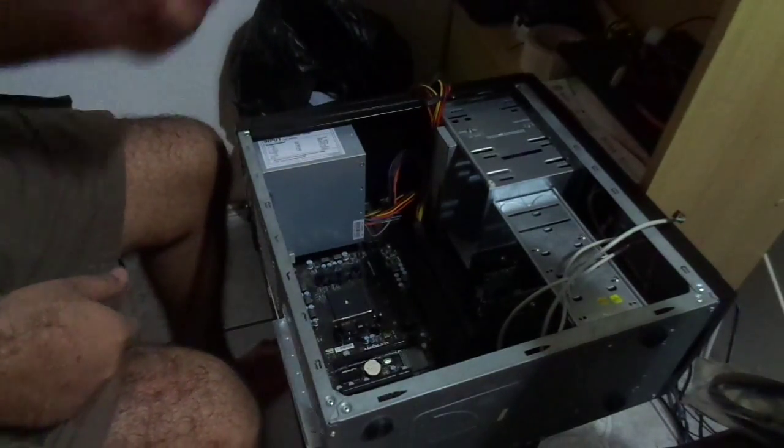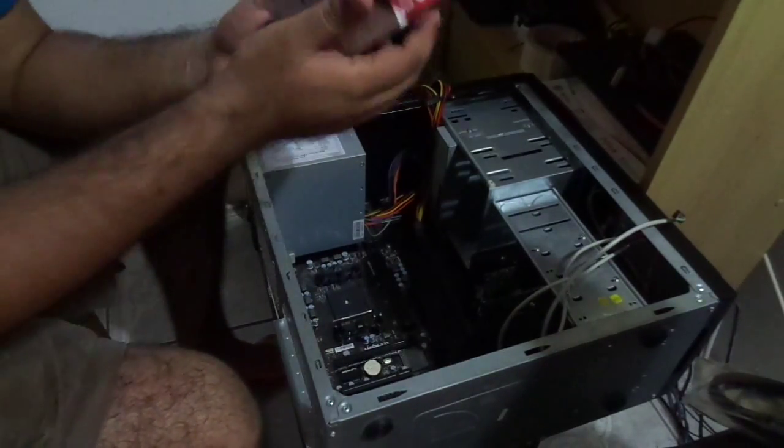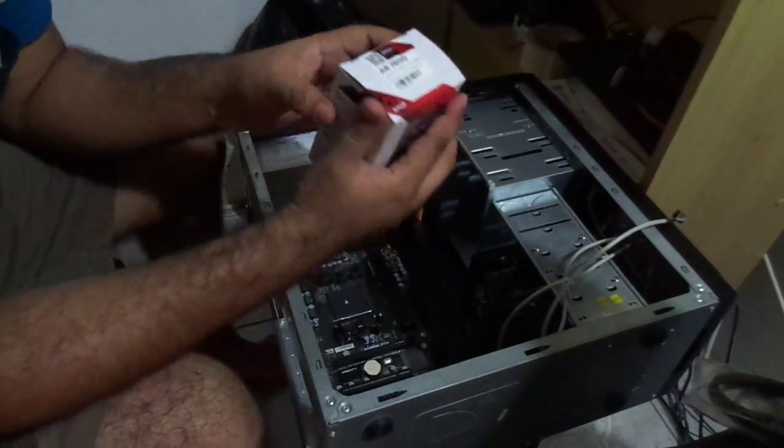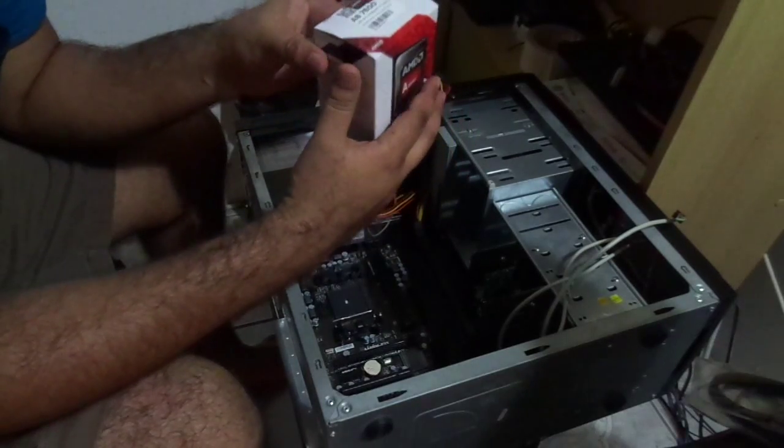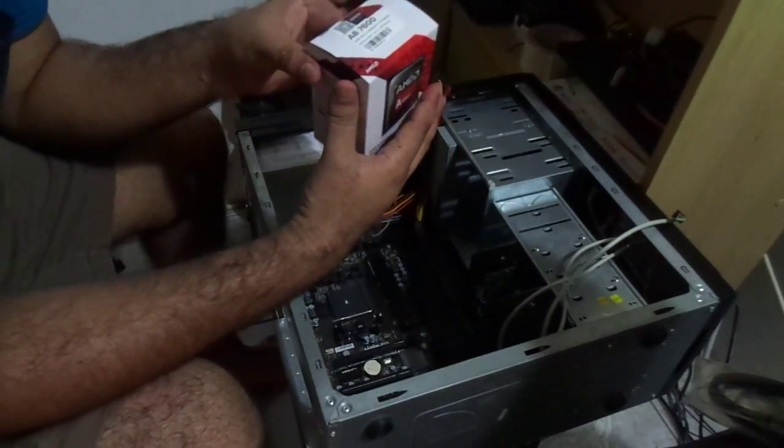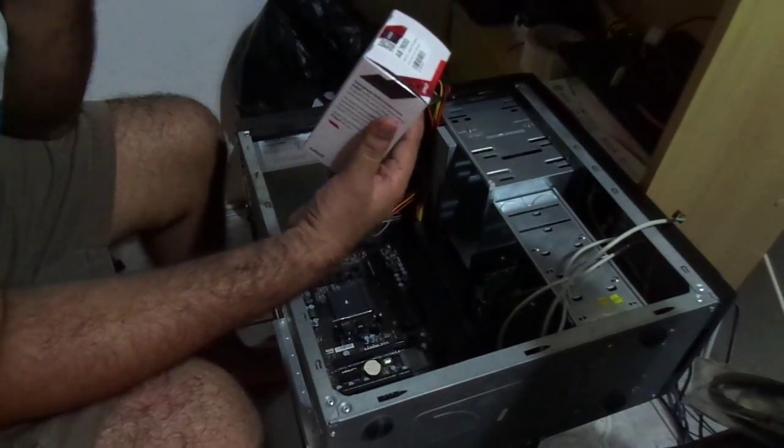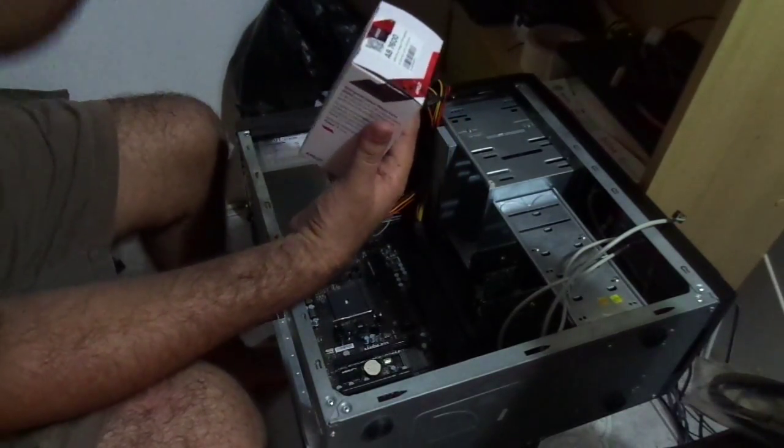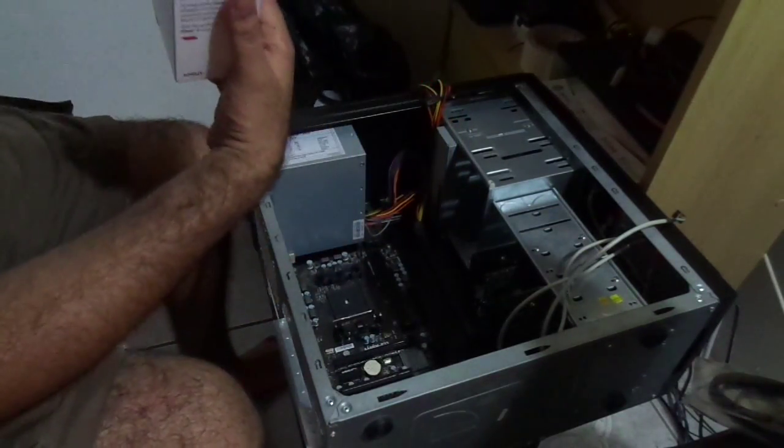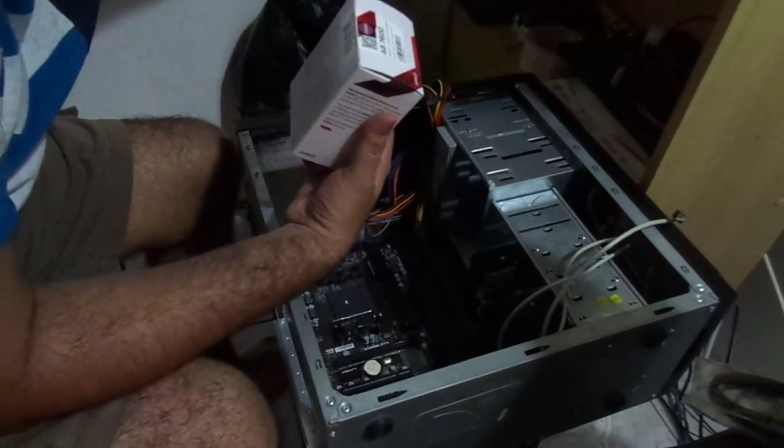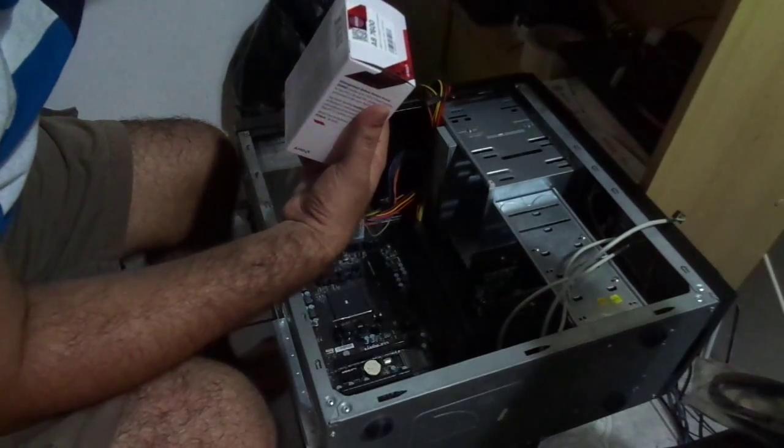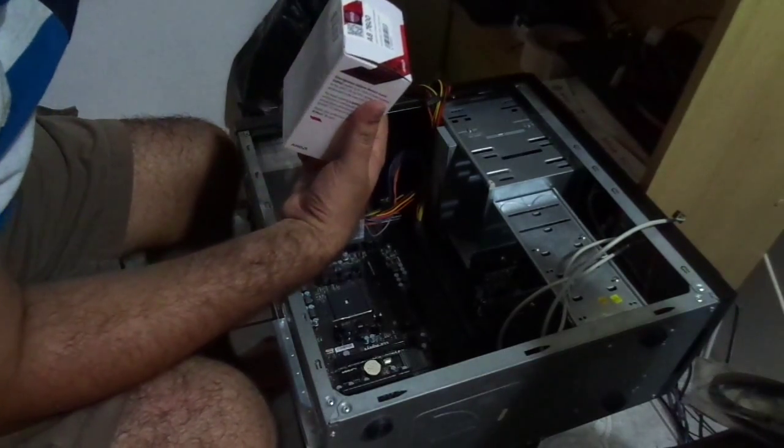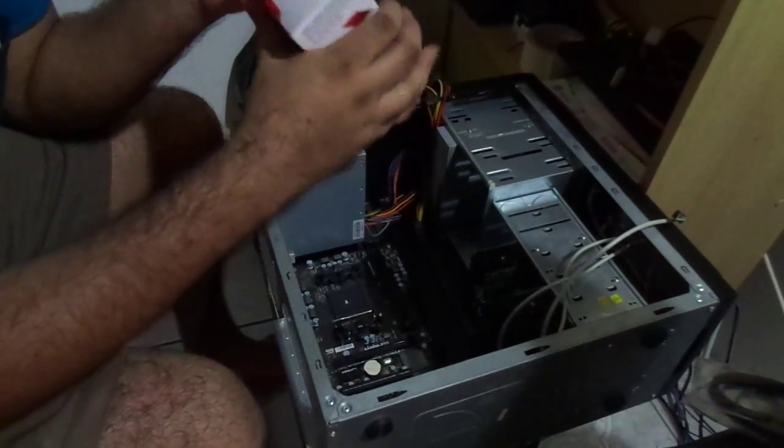The processor comes with its own fan, which is good. Now there's a key.